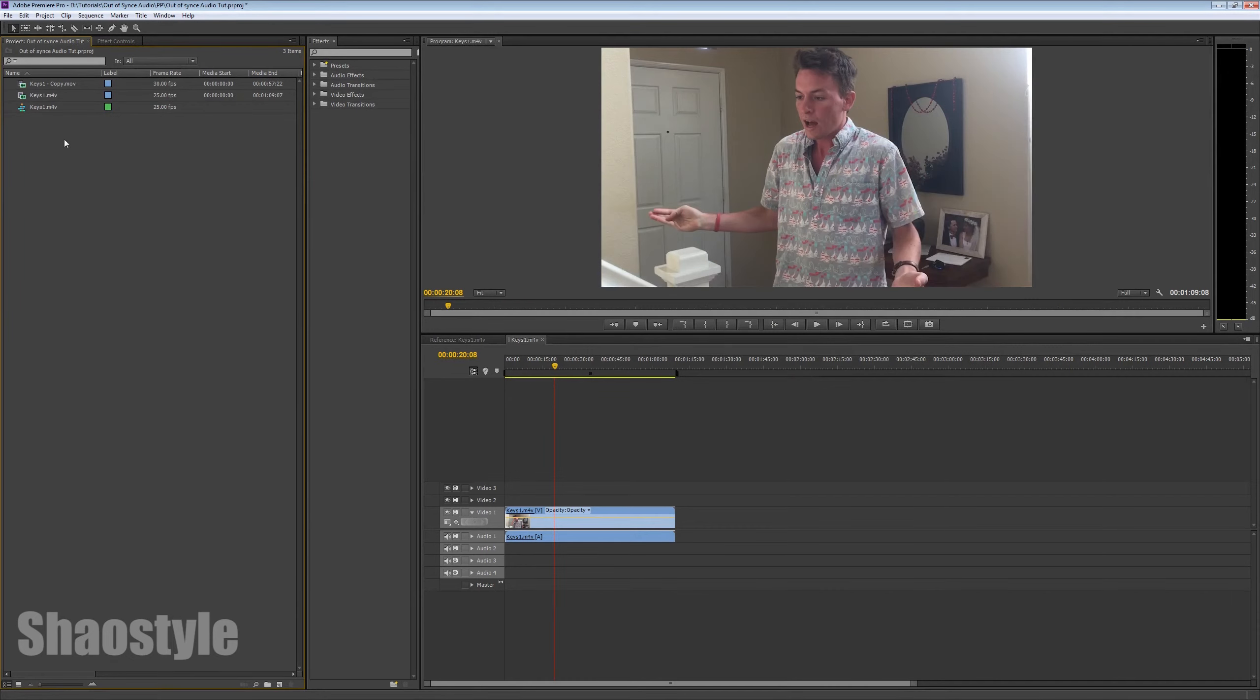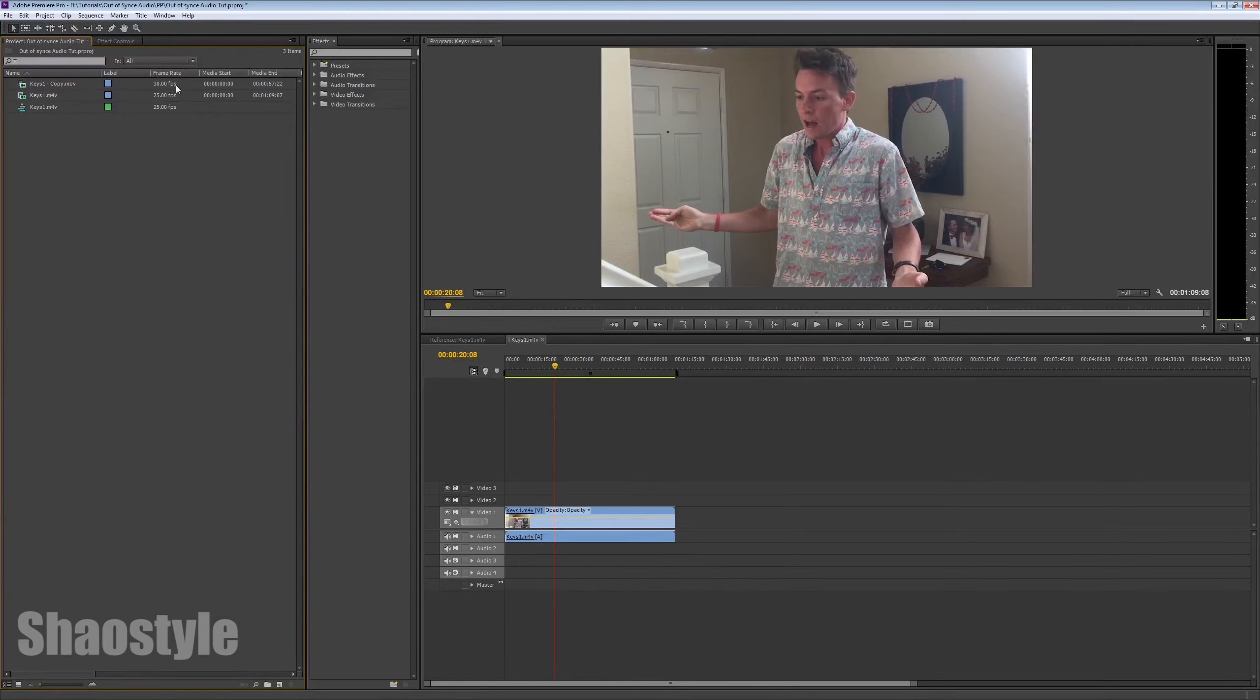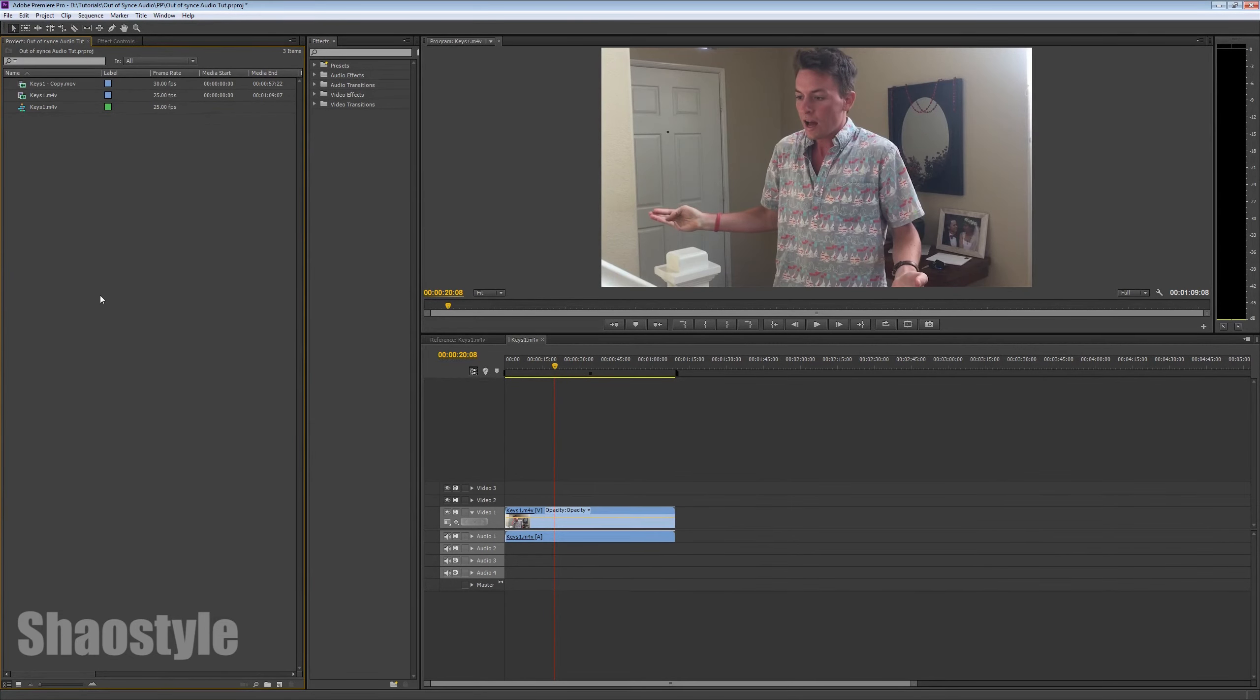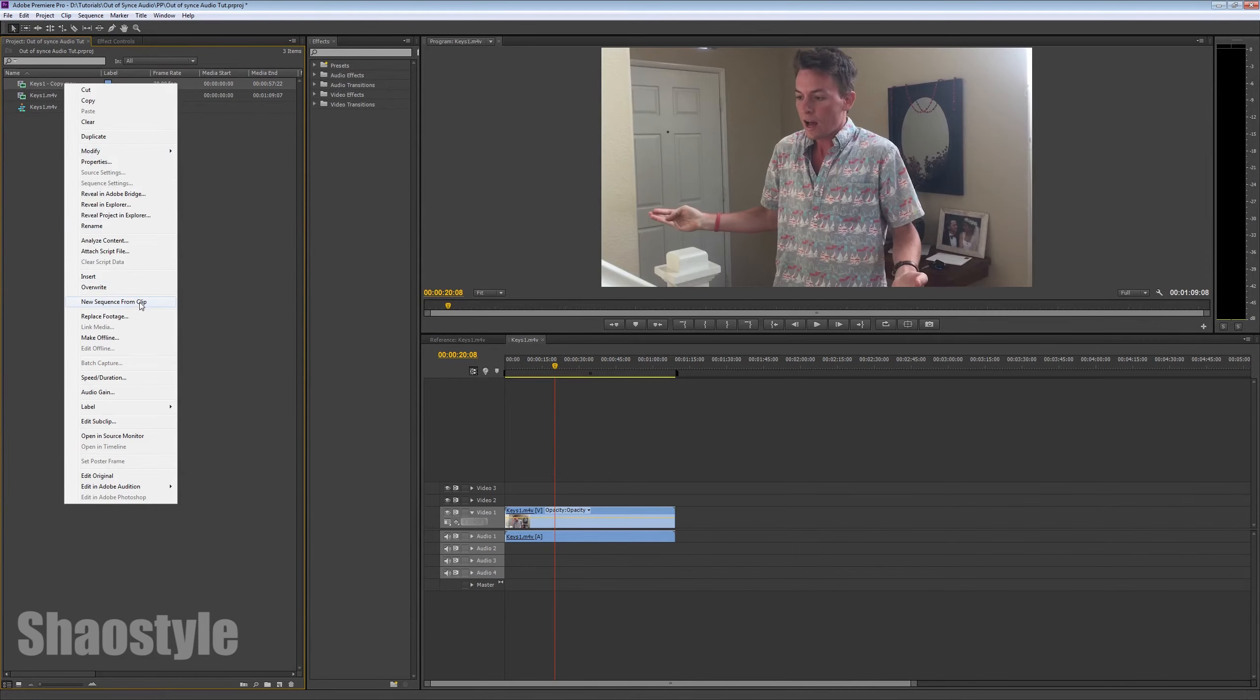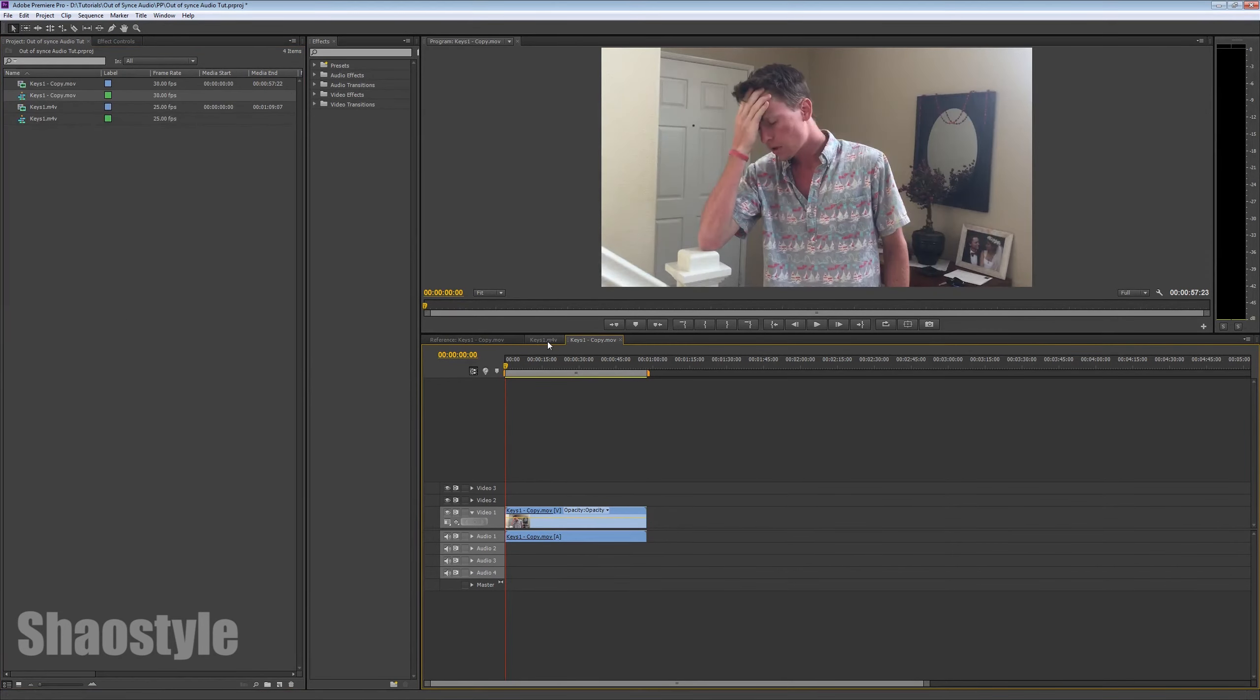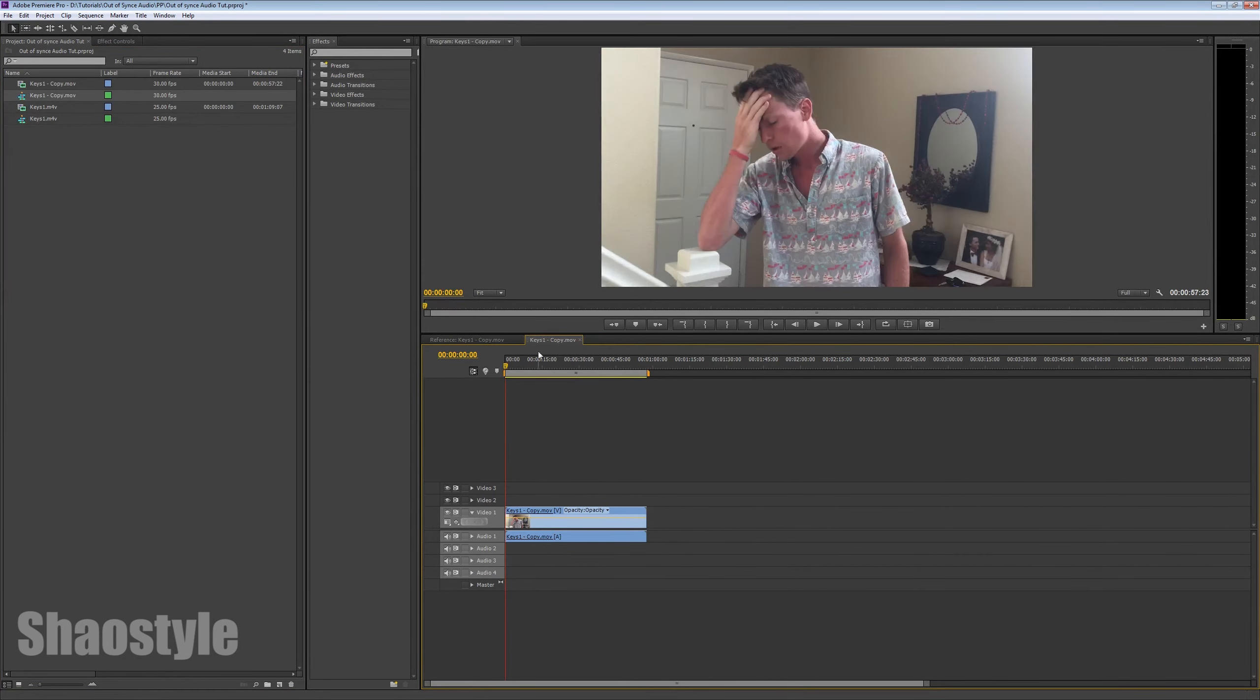Now, as you can notice, pretty much by creating a .mov, it changes the frame rate to 30 frames per second. Which, the .m4v is 25 frames per second, right? Anyhow, on the new duplicate layer, right-click, they make a new sequence from clip. And delete the original one. You don't need it.